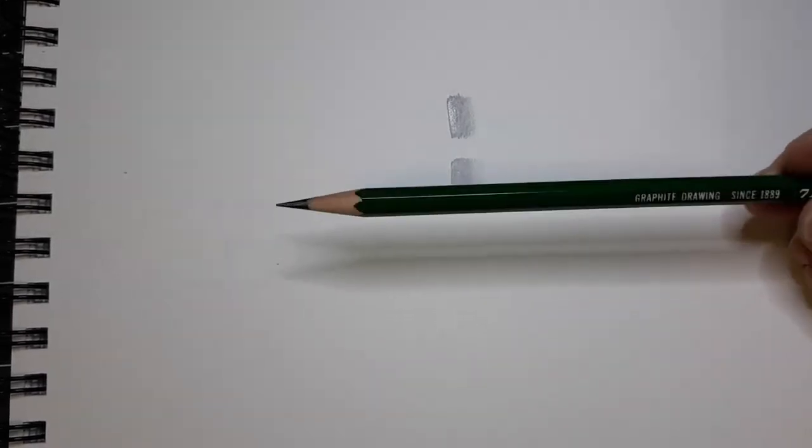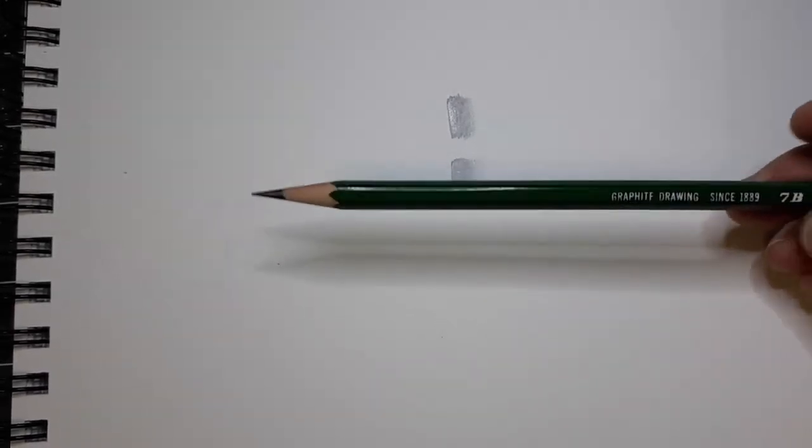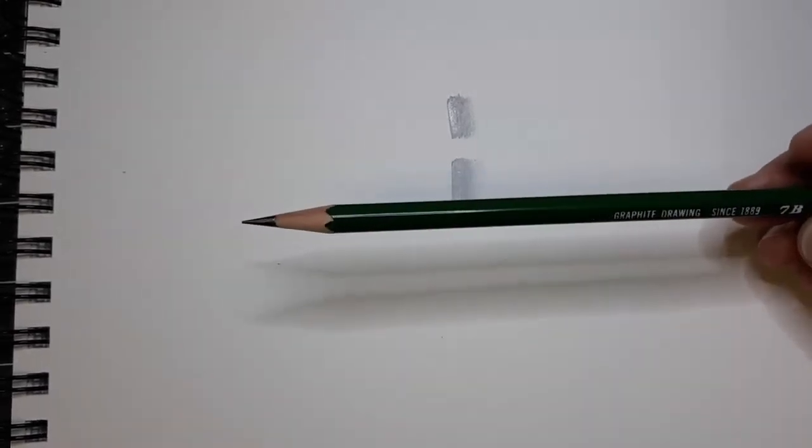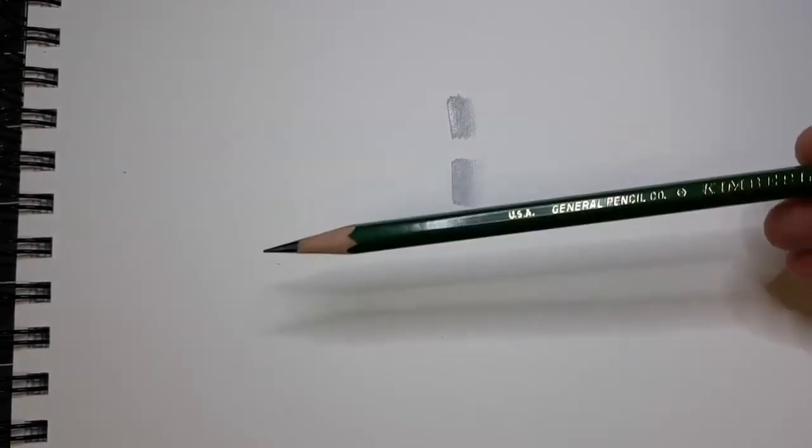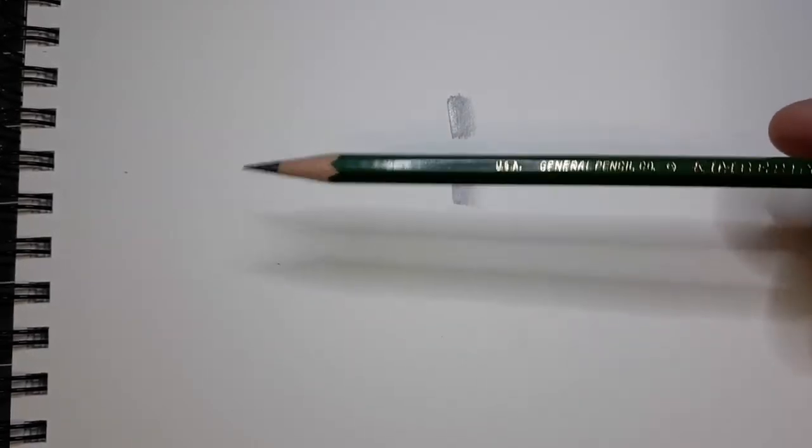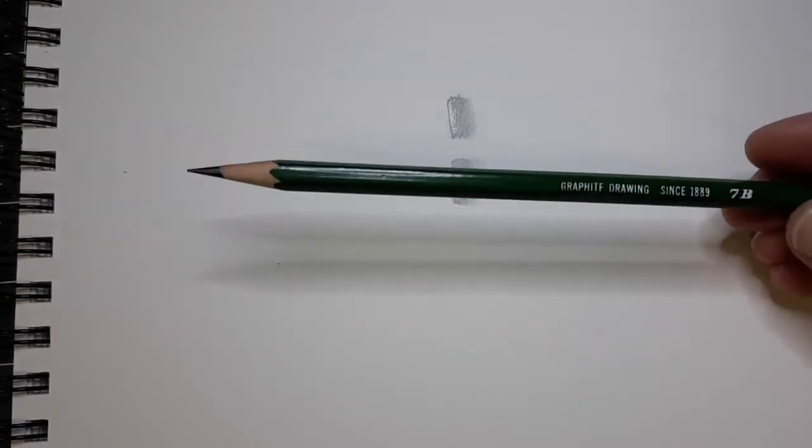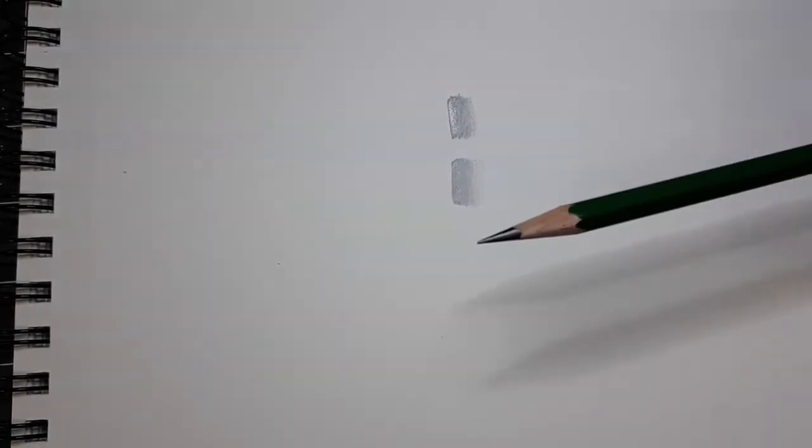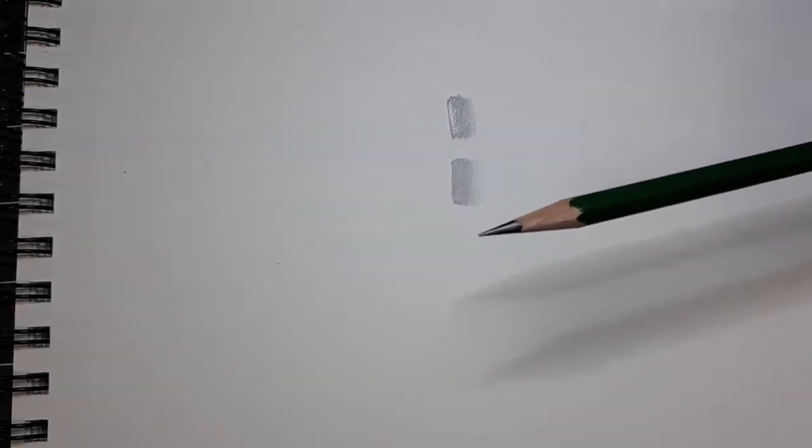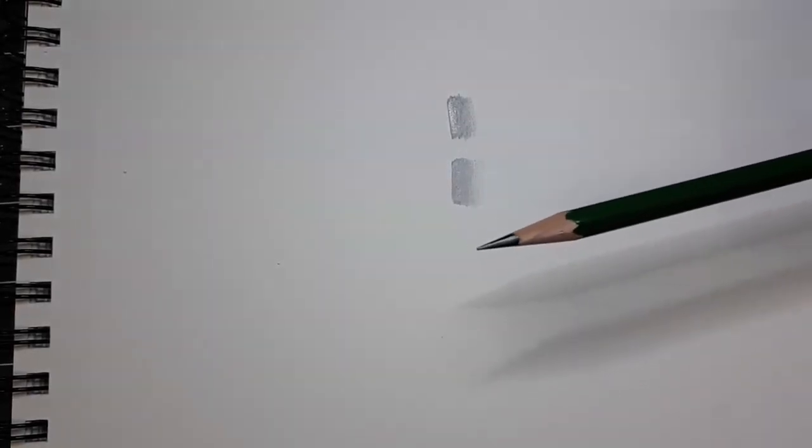Now our next type of pencil is a standard shading pencil. This brand is called Kimberly and it is a 7B which is one of the softer graphites. The softer the graphite is the darker your tints can get.